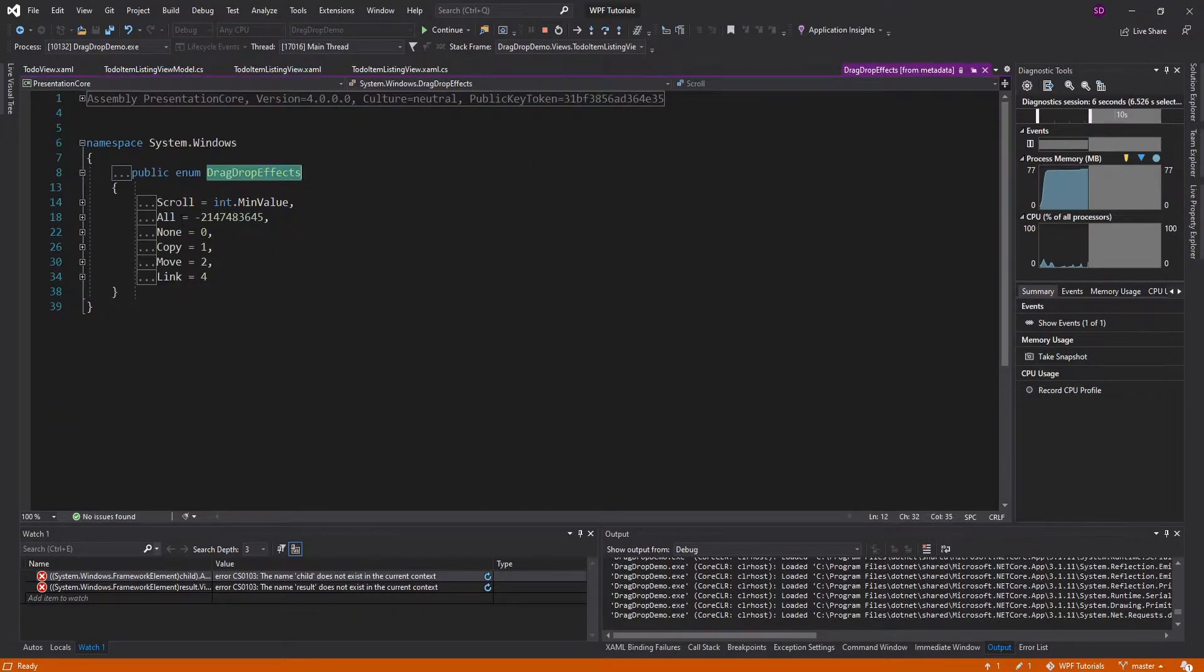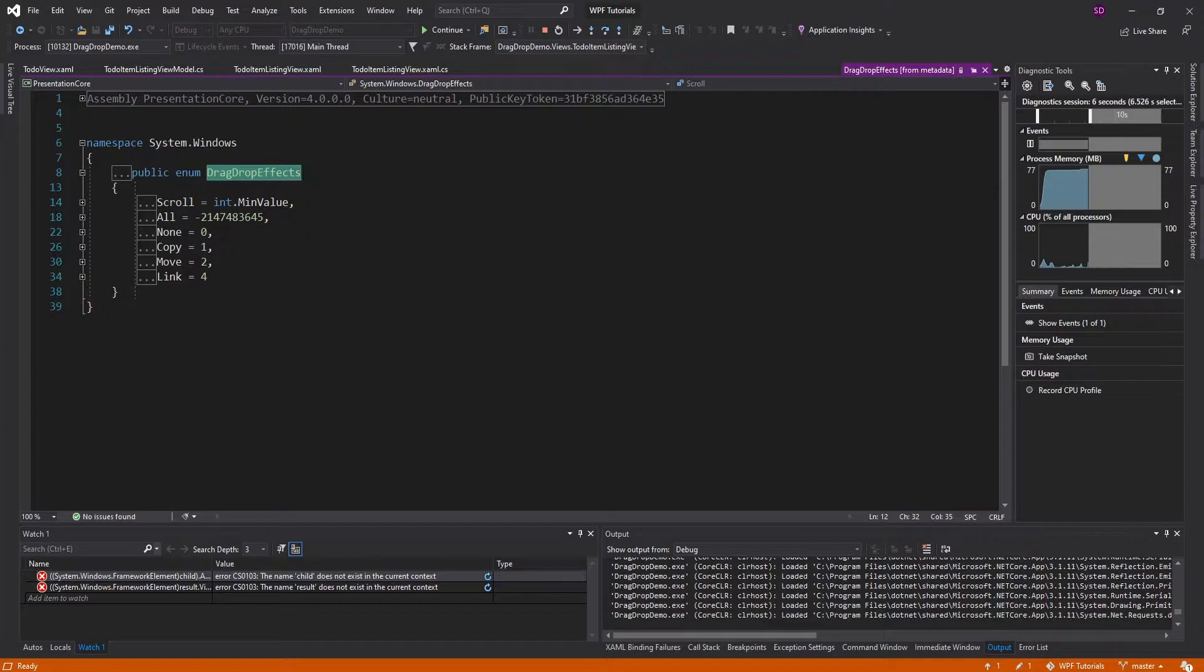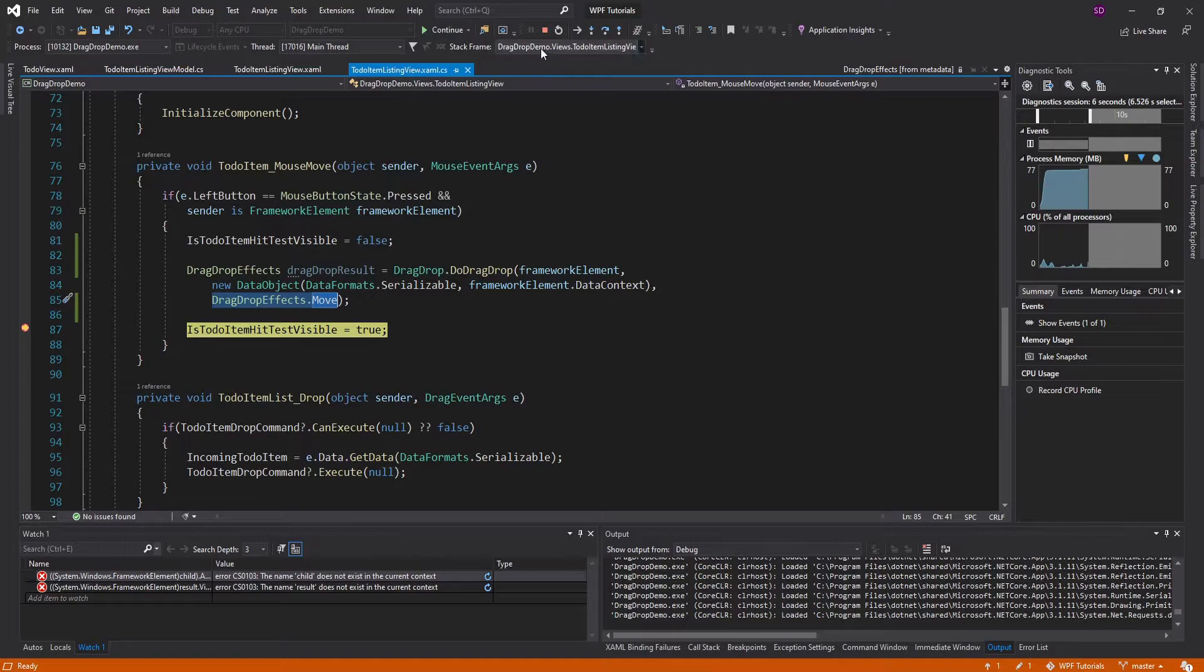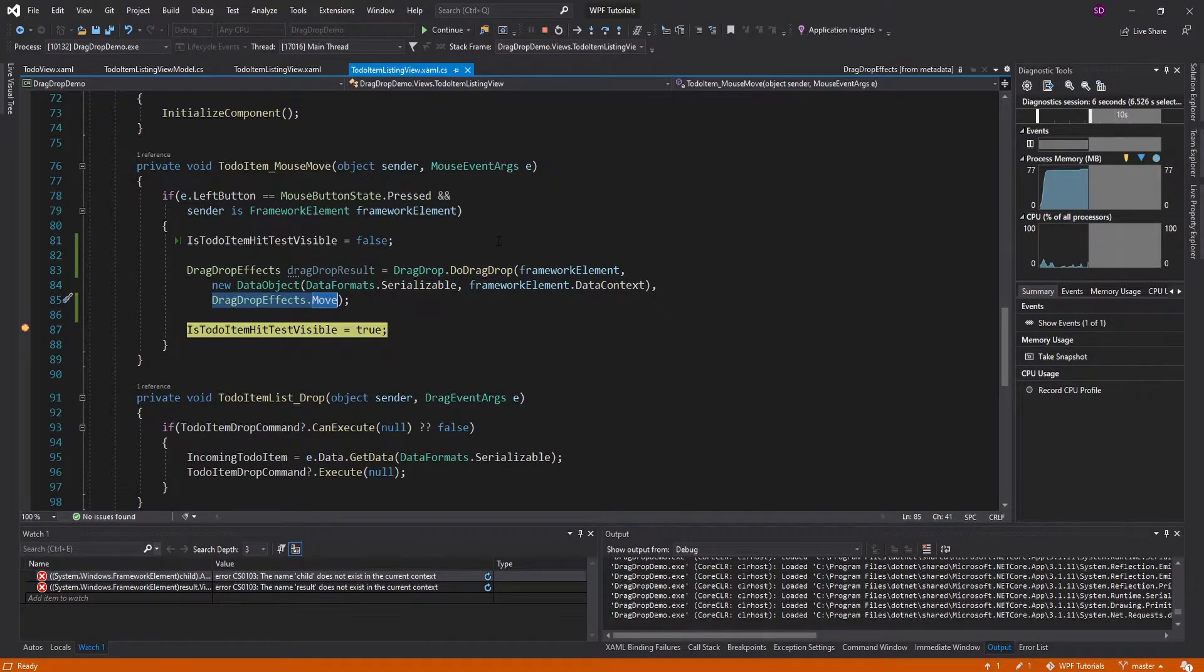So we have scroll, all, none, copy, move, and link. Now for our drag and drop, the only supported action is a move and we pass that in here, which makes sense because we're moving items between our two list views.